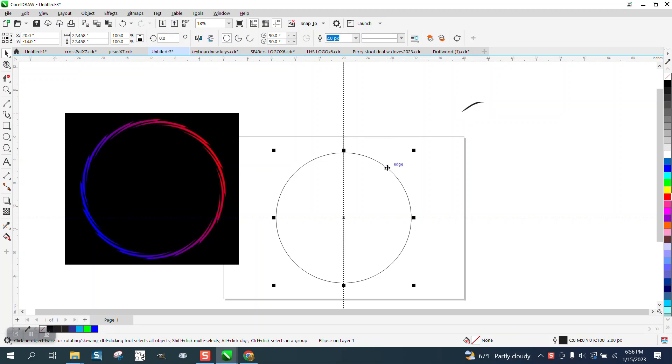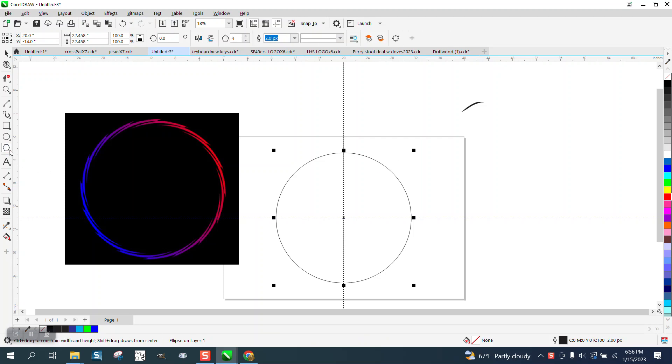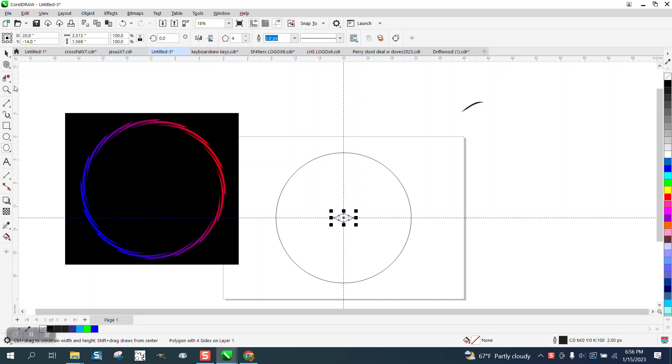The only reason I know this is because I made something like this a couple years ago. I'm going to use the four solid polygon and I'm going to make a diamond shape. I'm going to hit P to put it in the center of the page.